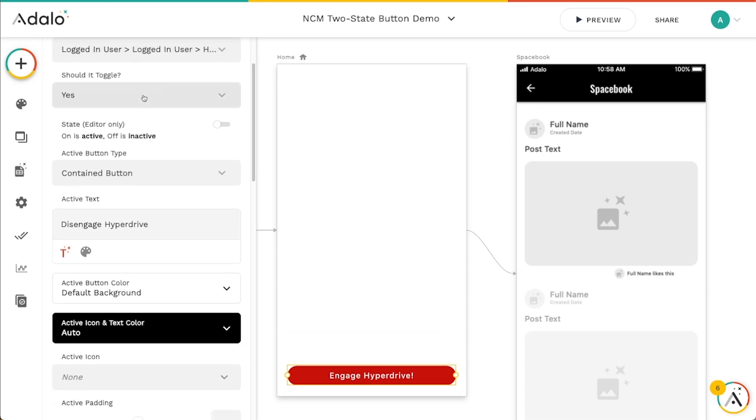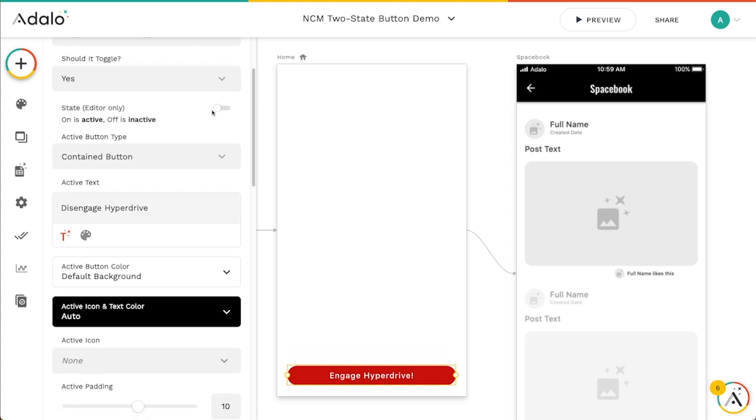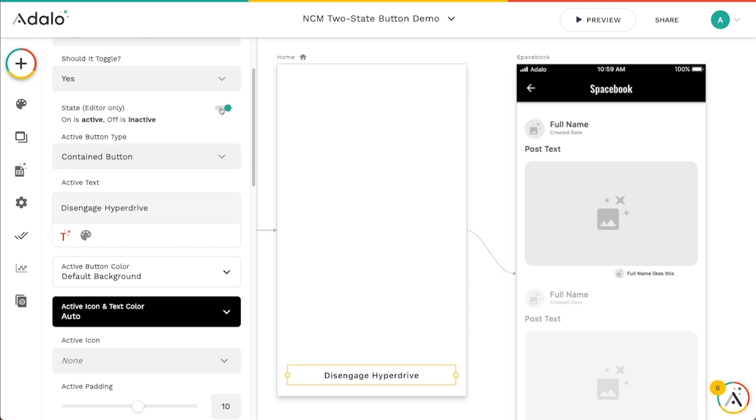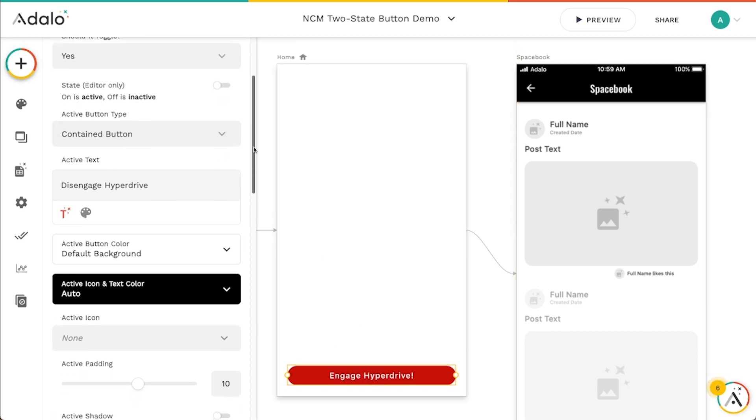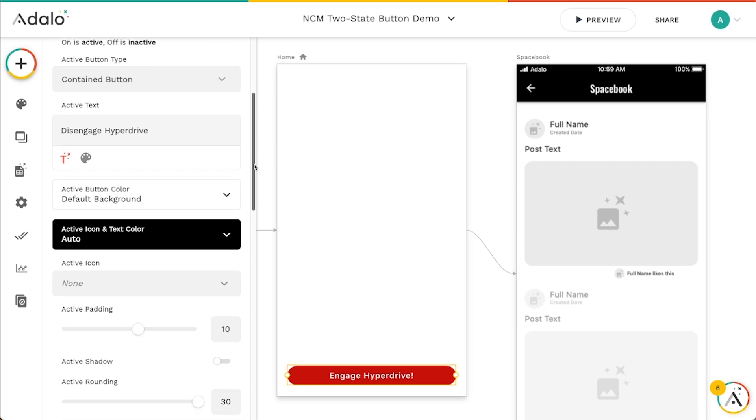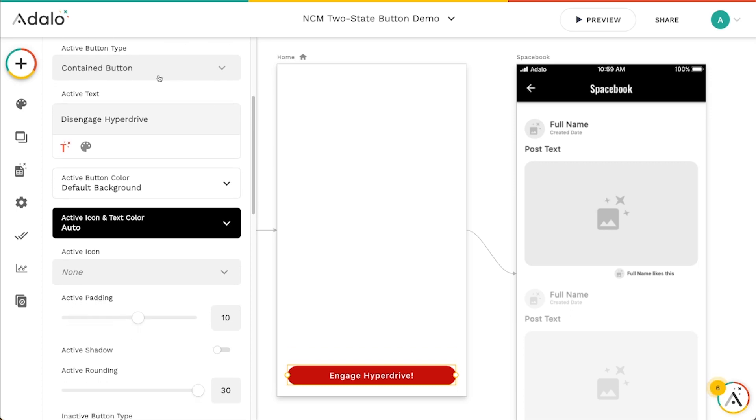You can control whether it should toggle or not. Chances are, if you're using this component, you are going to want it to toggle. If you don't want it to toggle, you can just use probably a regular button if you wanted to. We've got a selector here as well in the settings that lets us preview what each version of the button looks like. So we can look at the active version and the inactive version of that button so that we can see what it looks like while we're editing it.